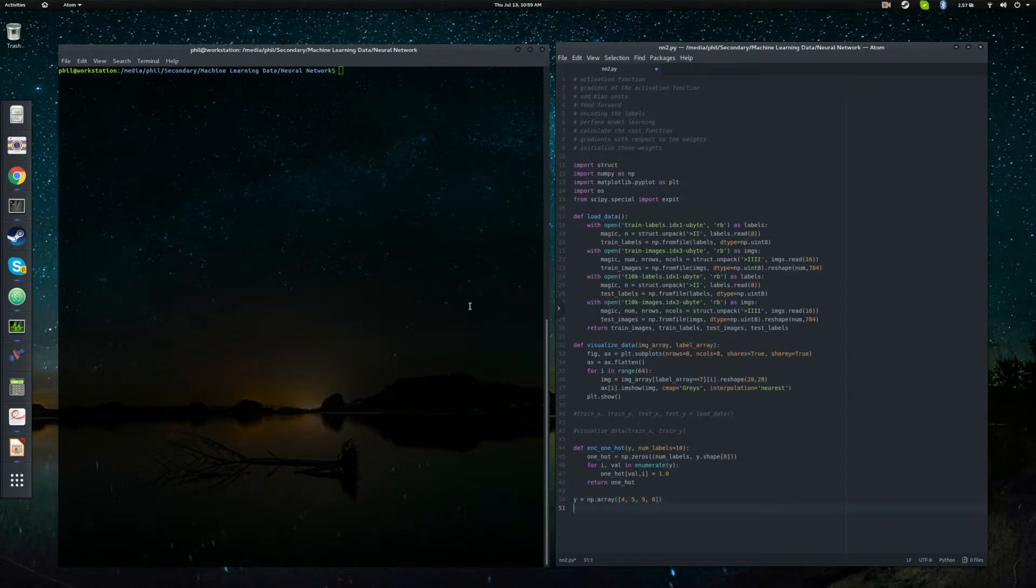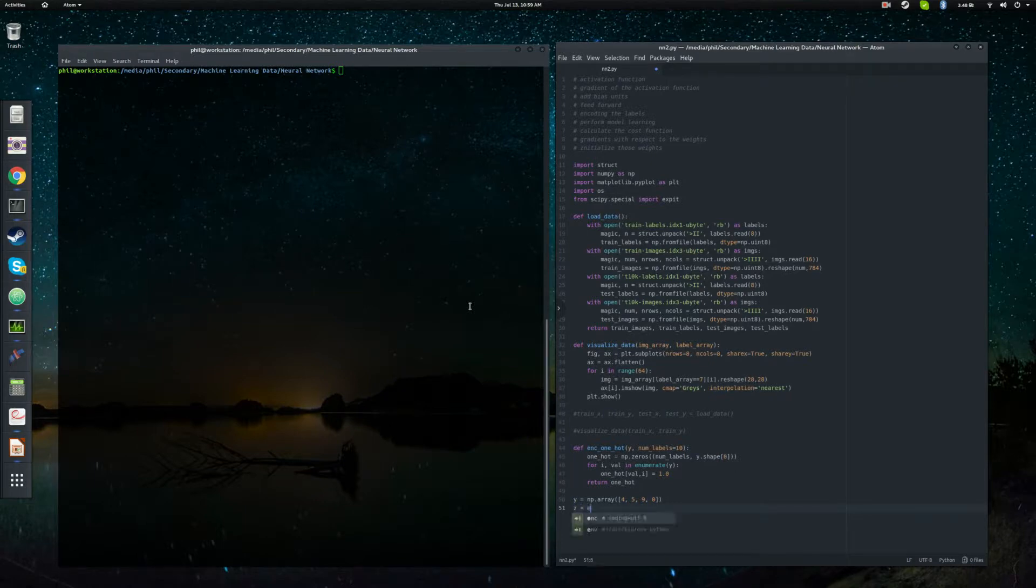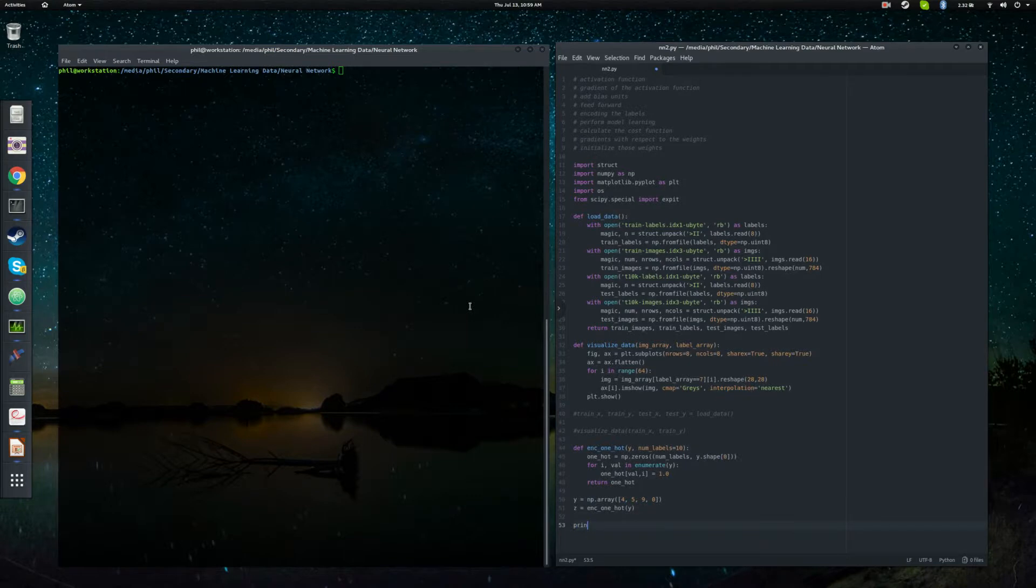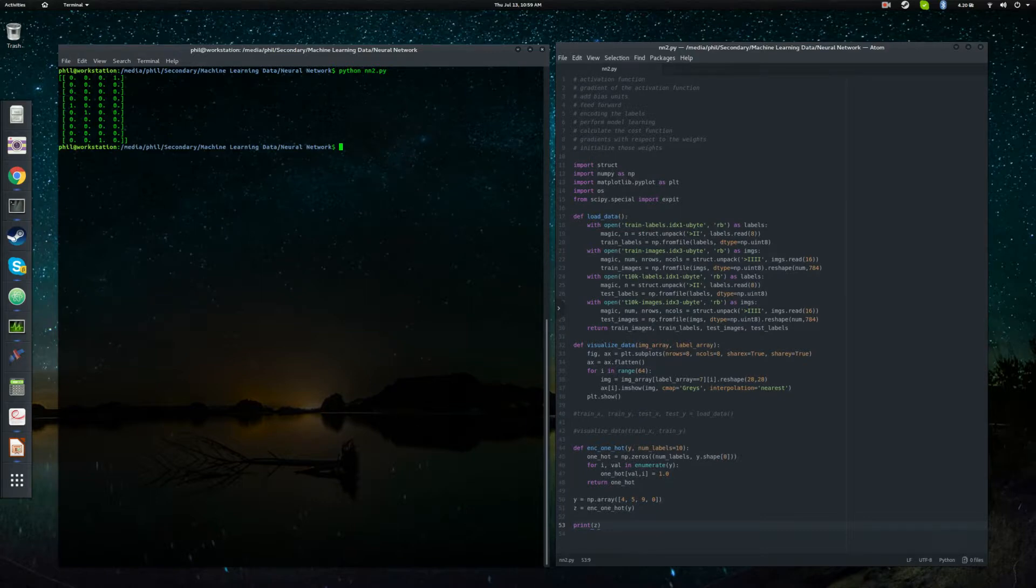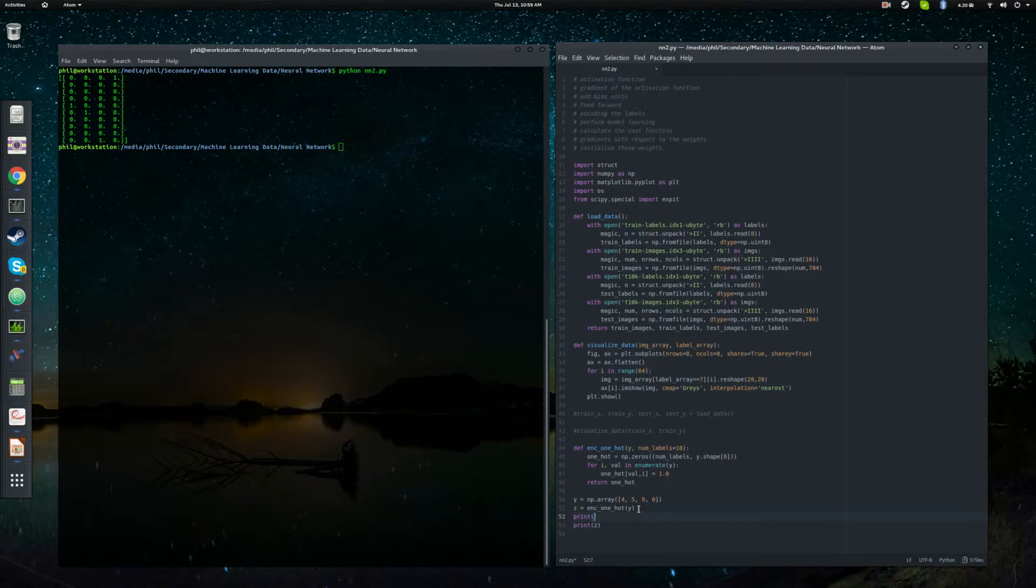And then z is going to be the one hot representation of y. And then we're just going to print out z and see what we get. So let's go ahead and run this. It might make it even easier to see. Print y so you can see the original.